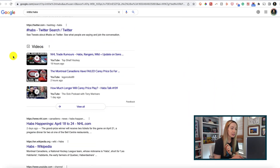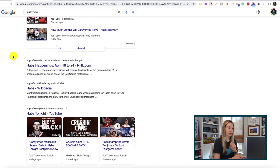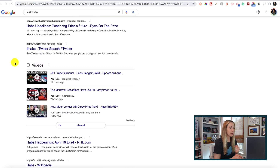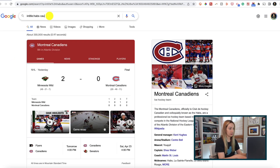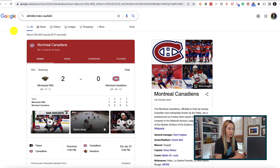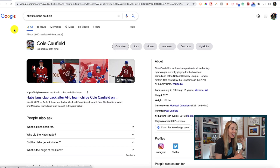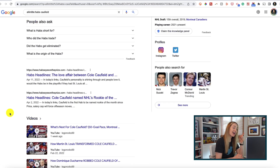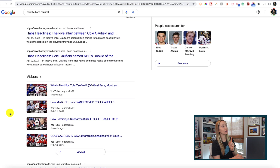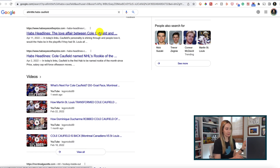We can take this one step further. Say we want to search for Habs Caulfield — we're just going to add all before intitle. Now we've got search results that feature both Habs and Caulfield in the title.